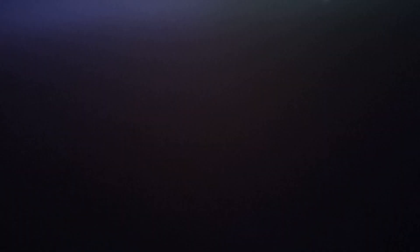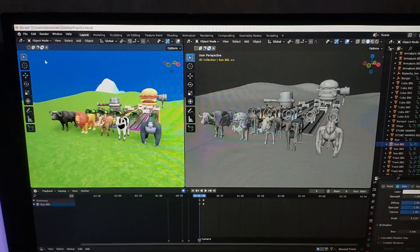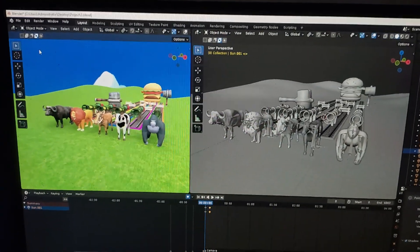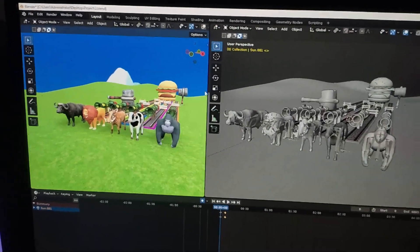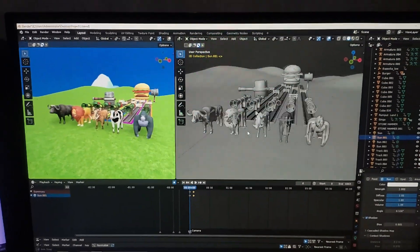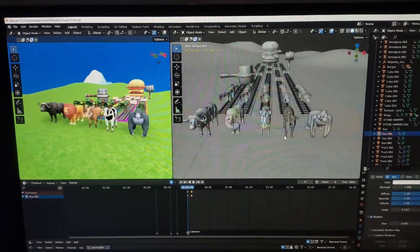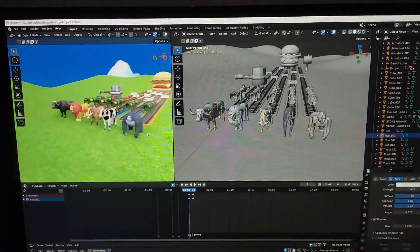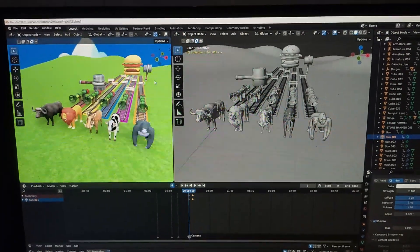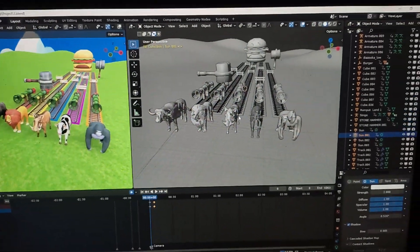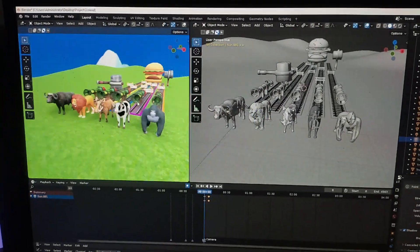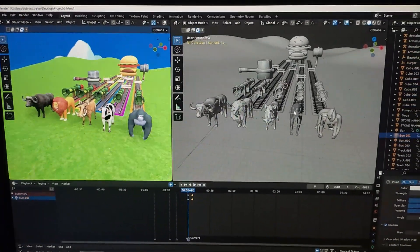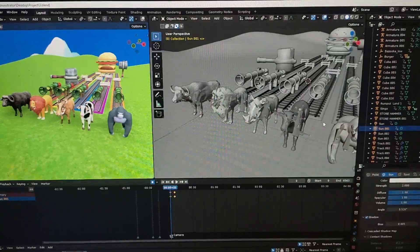Like you can see here, this is my main window of the Blender, and this is my default setting. For me, it's easy to animate when I split the window. This is the solid preview and this is the material preview. Here you can see we have five animals.